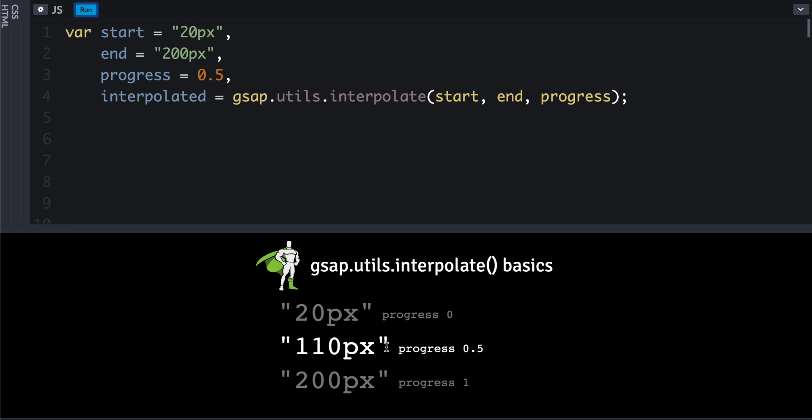It just takes it from the end value here. And it doesn't have to just be numbers or strings like that—it searches for colors. So if we say red and blue for the end value, then it's smart enough to figure out those are colors and will return an rgba value accordingly.